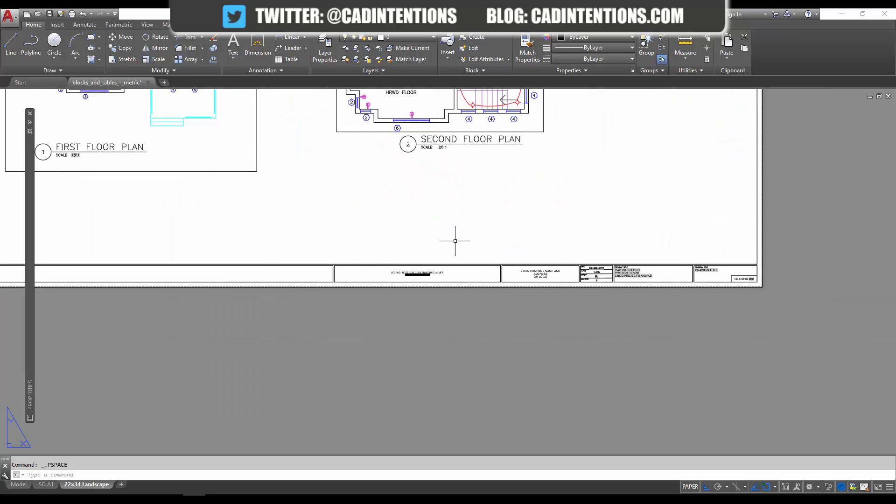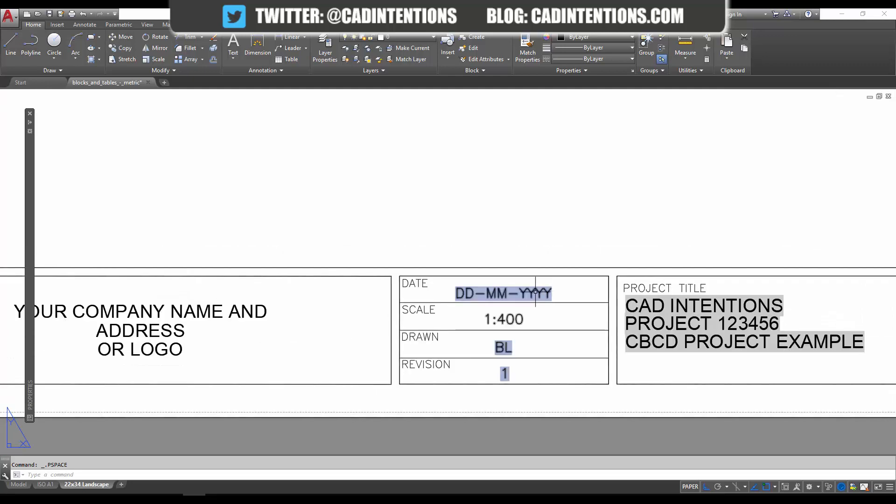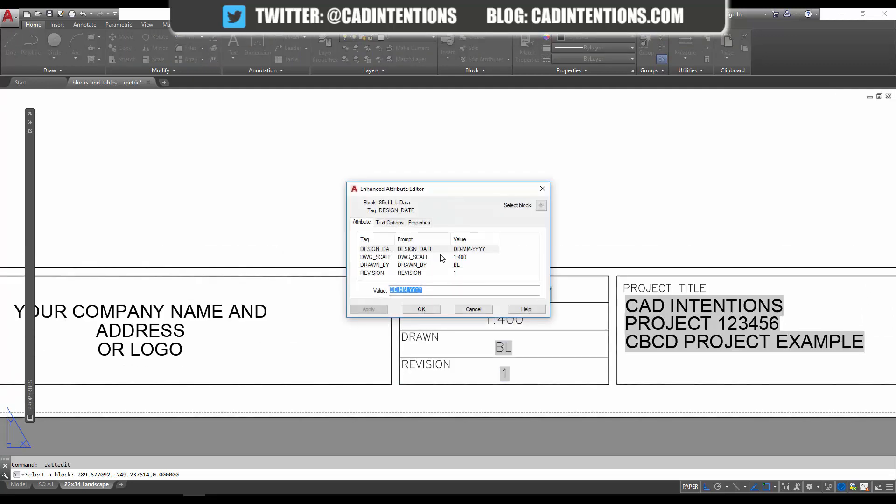you is a date. This is an example of one that you can have automatically update. You can see I've already got fields over here that would be automatically updated by, say, my sheet set. I'm going to change it so that this date is automatically updated to the